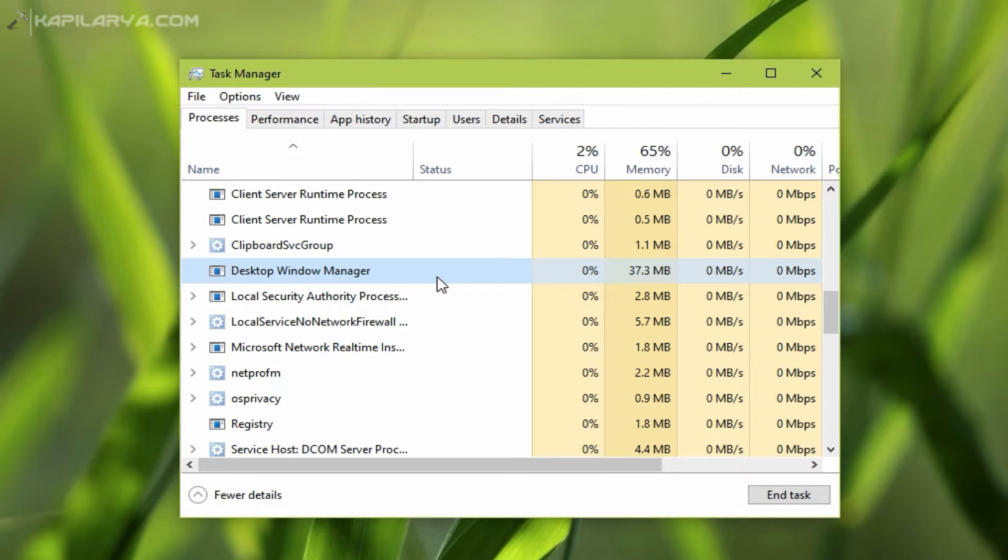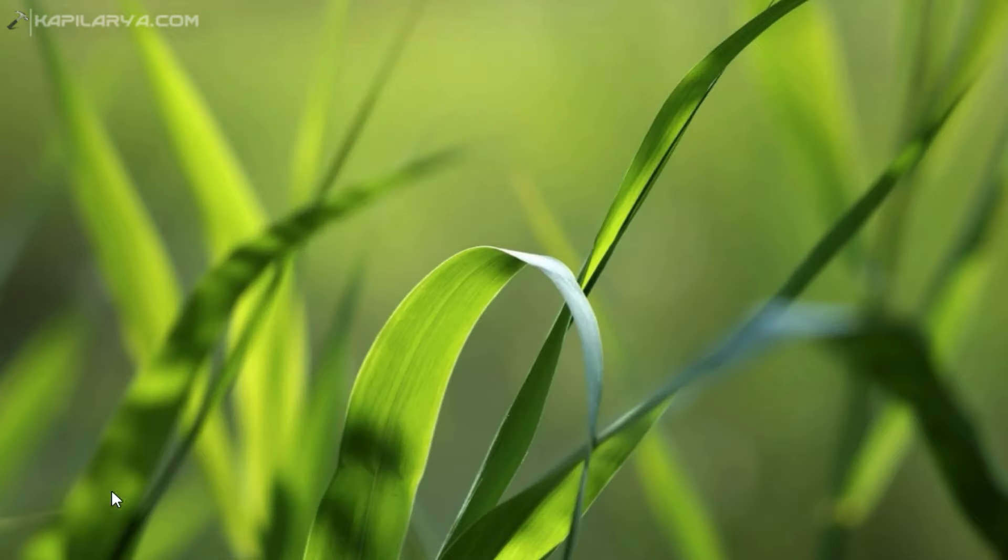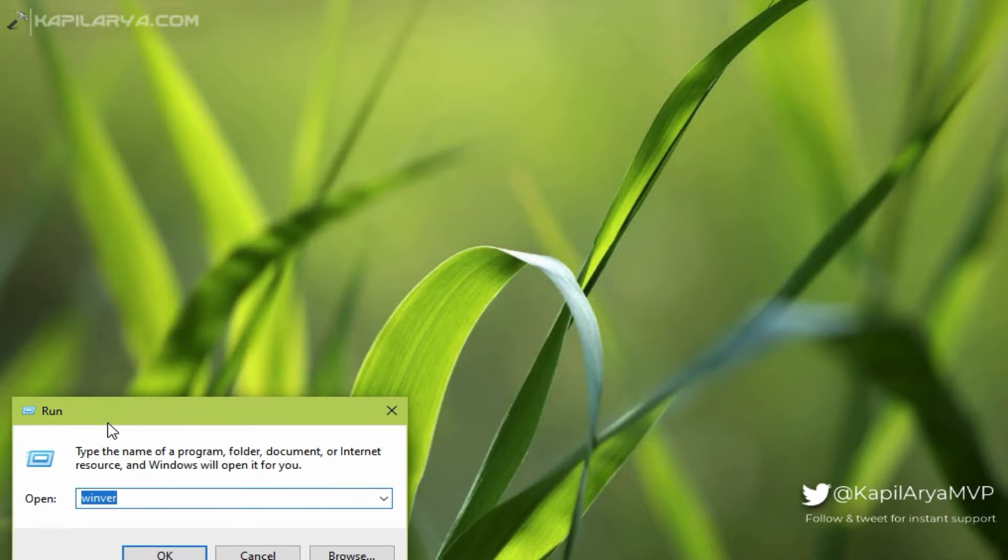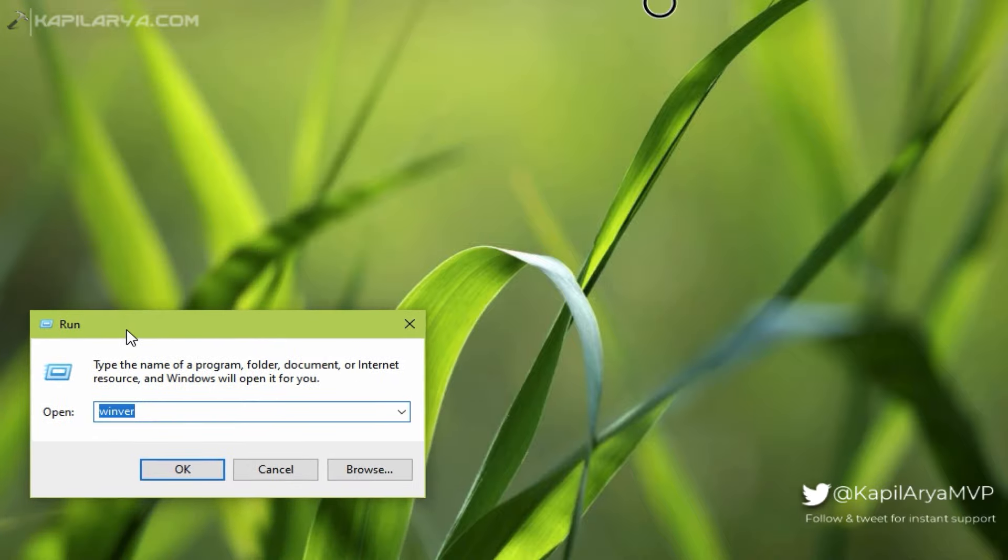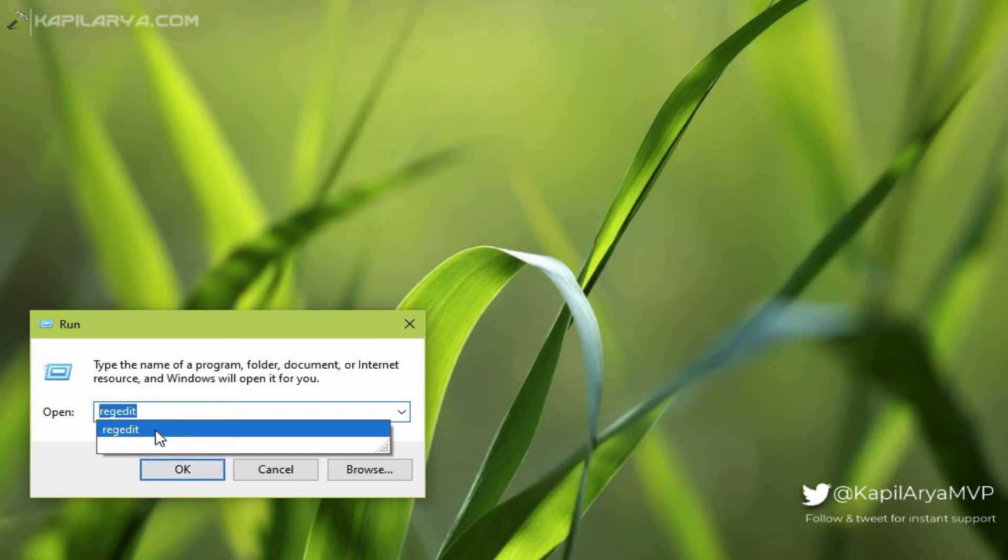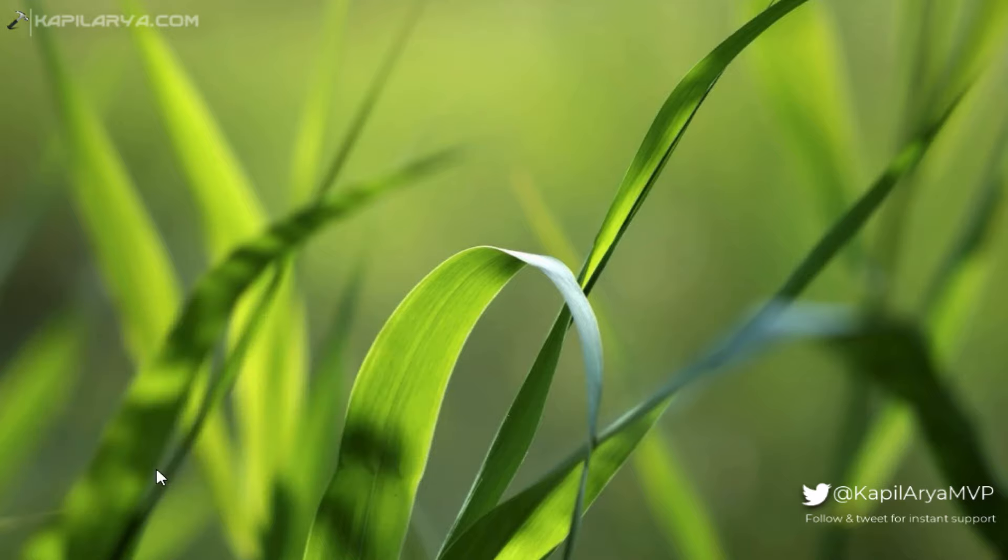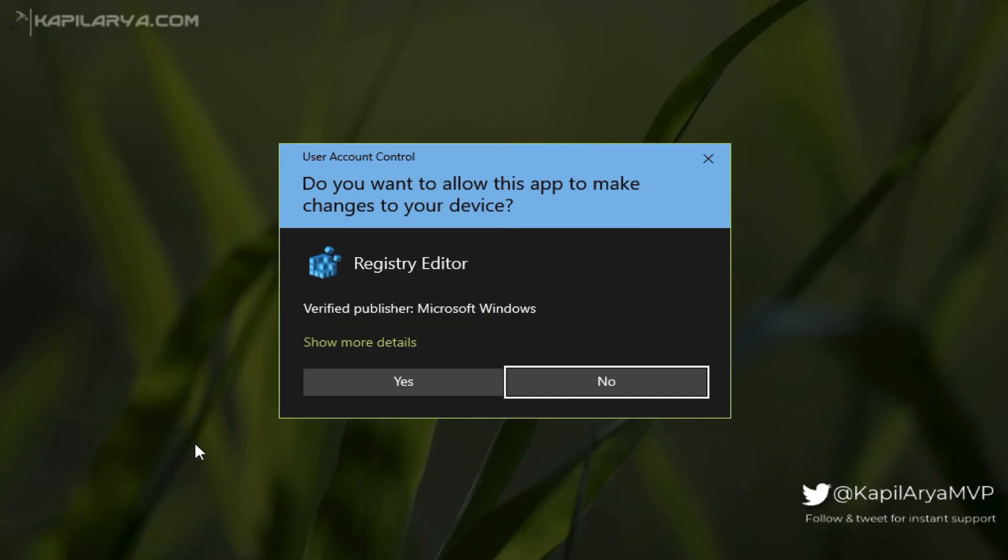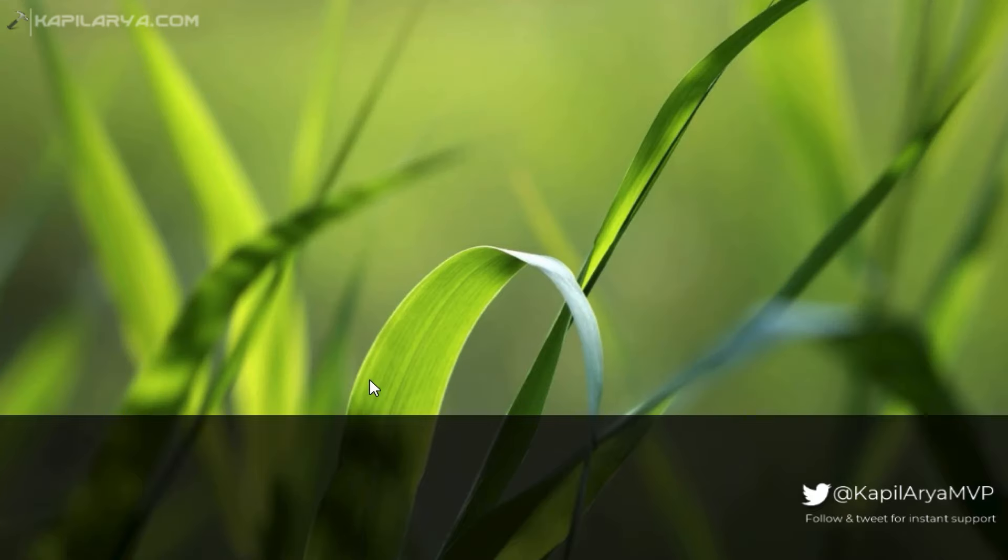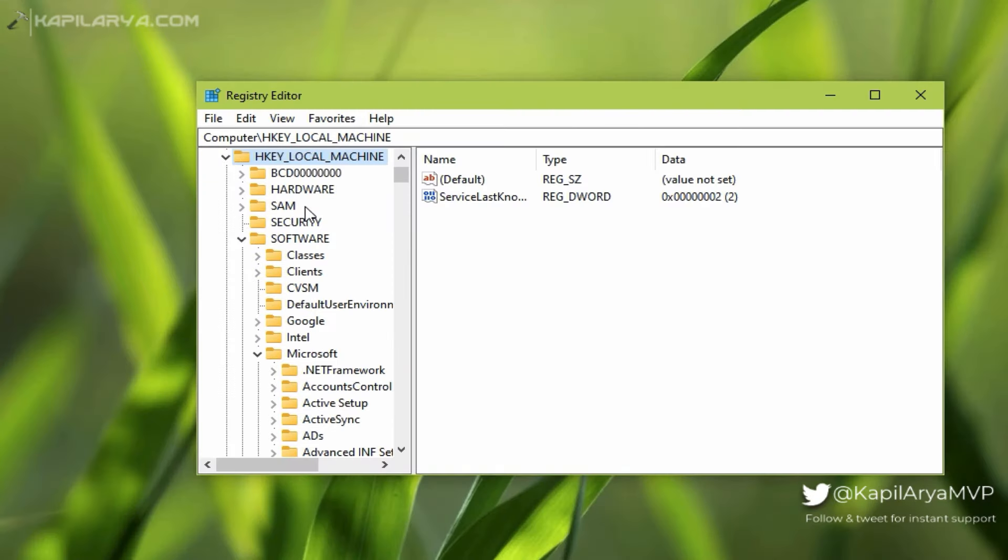Right-click on the Start button and select Run. We will apply an easy registry solution to fix this problem. In the Run window, type regedit and click OK or press the Enter key. In the UAC confirmation prompt, click Yes. In the Registry Editor window, go to HKEY_LOCAL_MACHINE\Software.